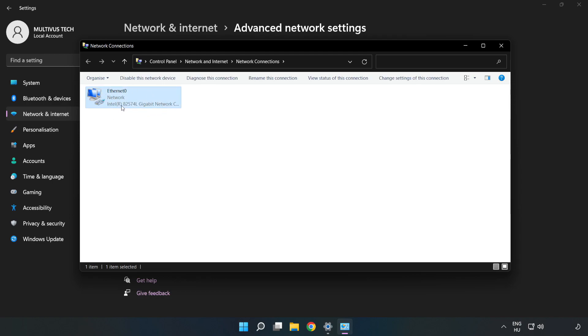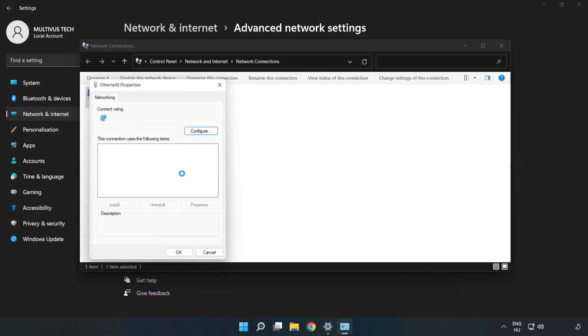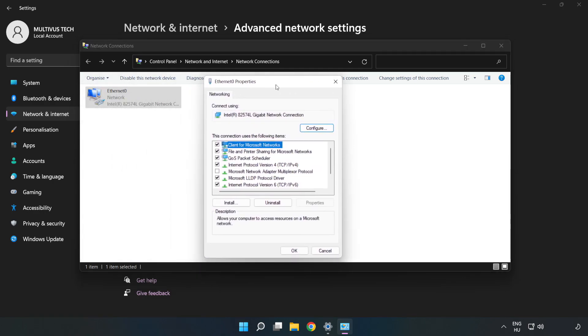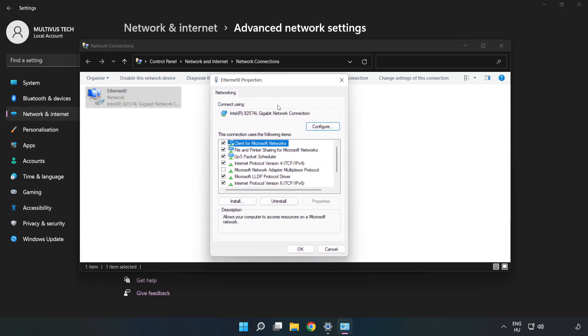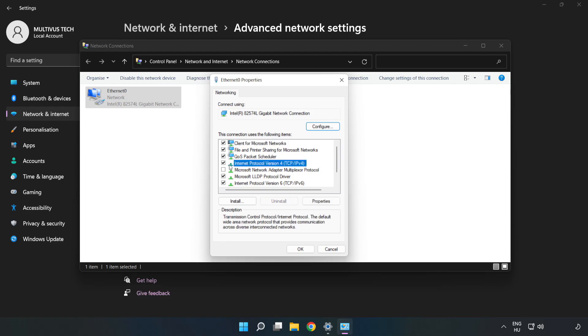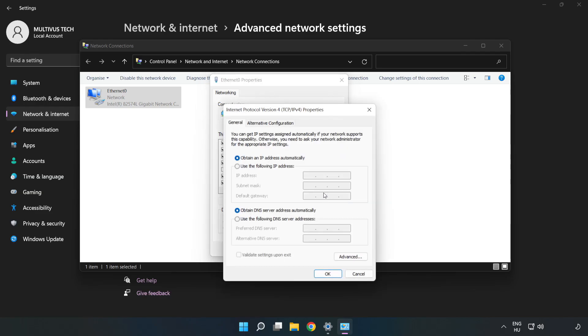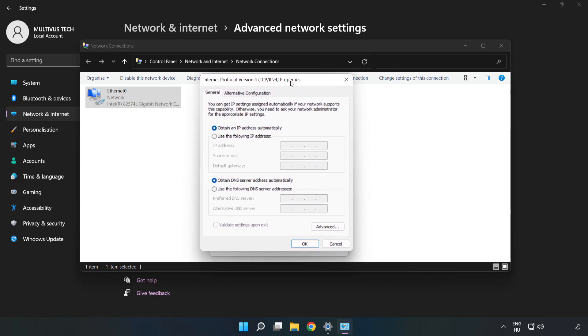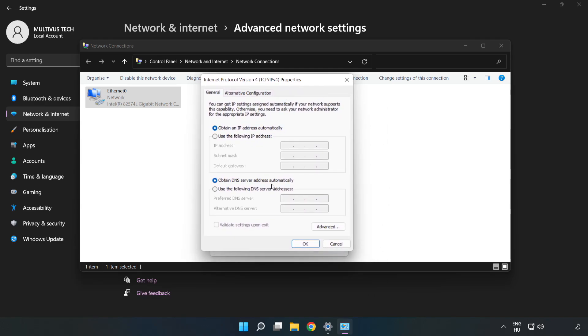Right click your network and click properties. Click Internet protocol version 4 and click properties. Click use the following DNS server addresses.